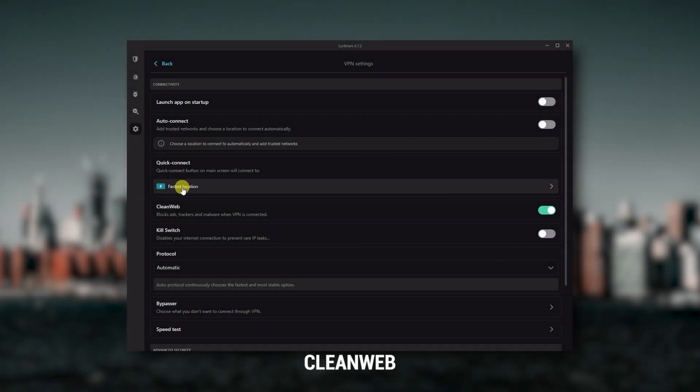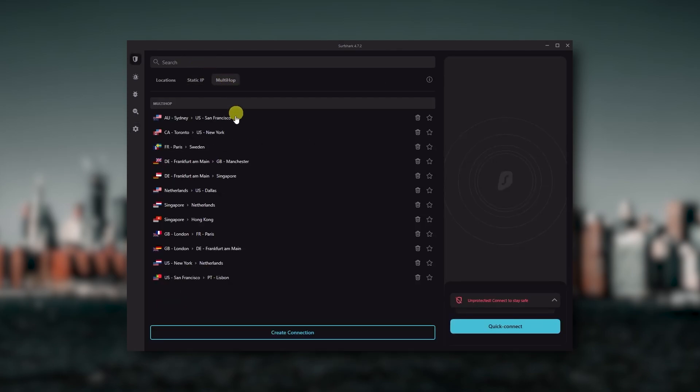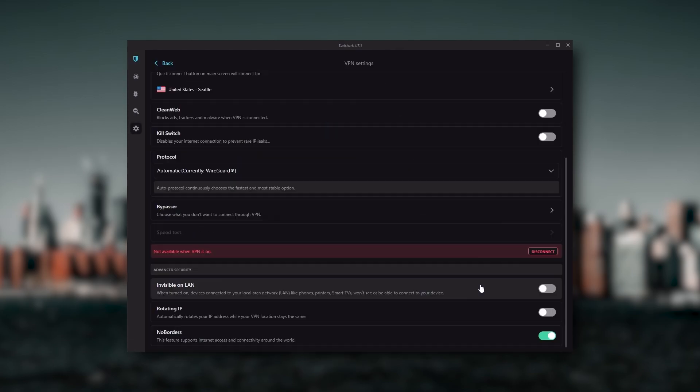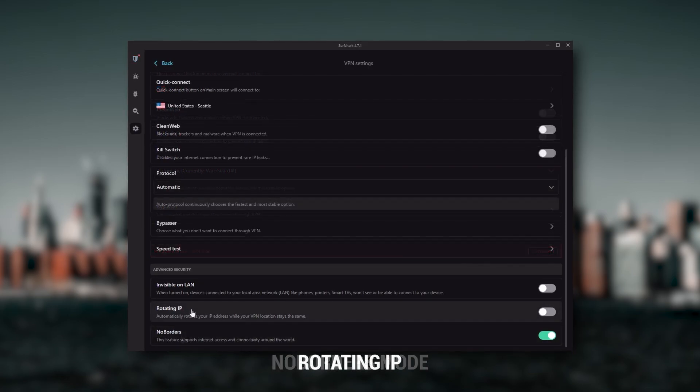Also, you still get bonus features such as an ad blocker for blocking pop-ups, two types of specialty servers, as well as No Borders mode and Rotating IP, which can be very useful if trying to use your VPN in a restrictive country.